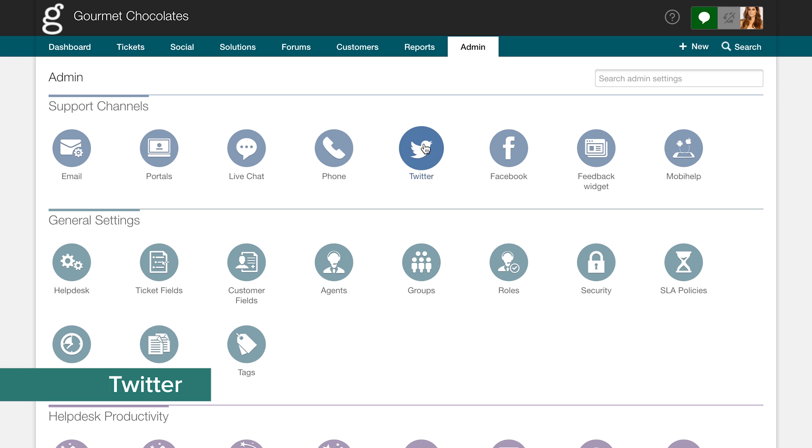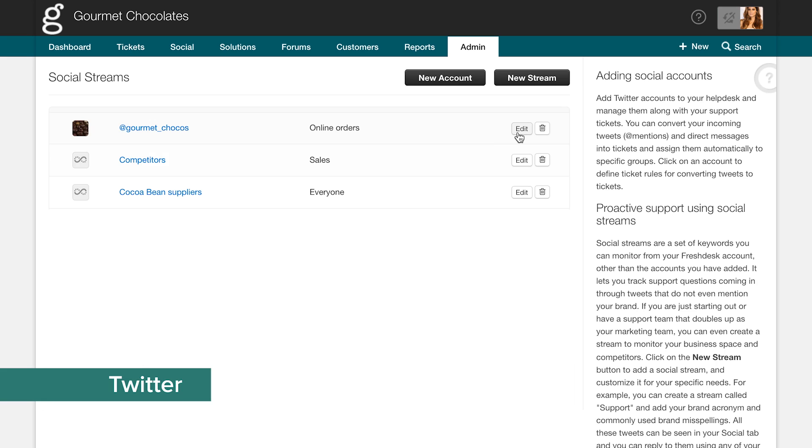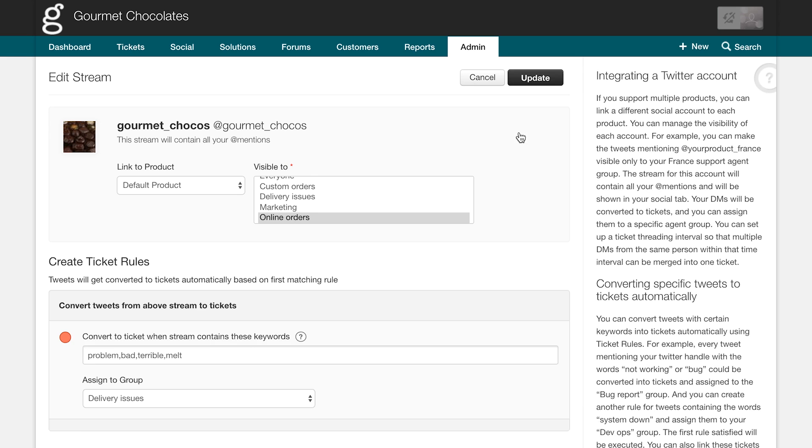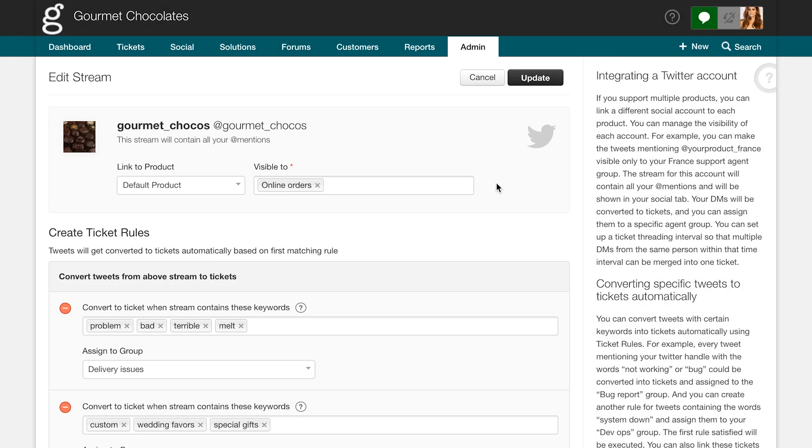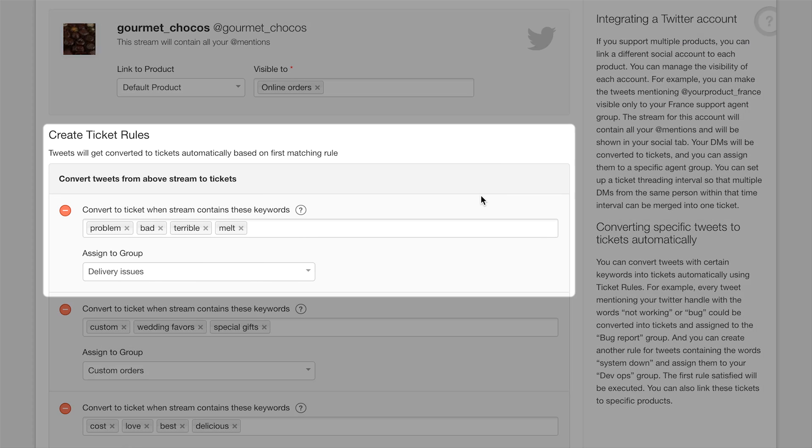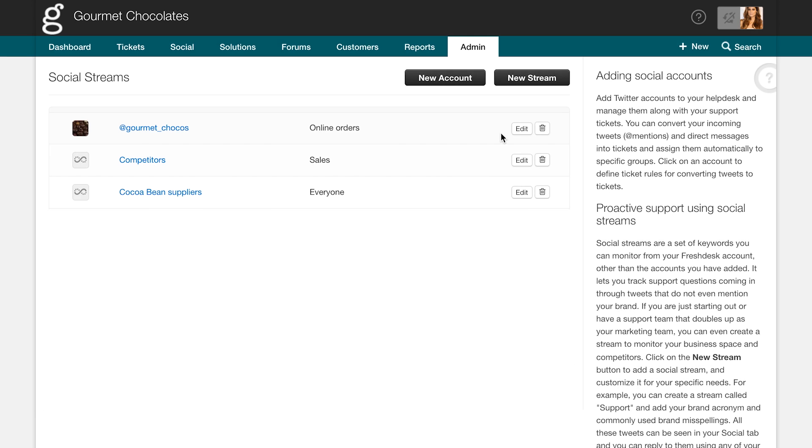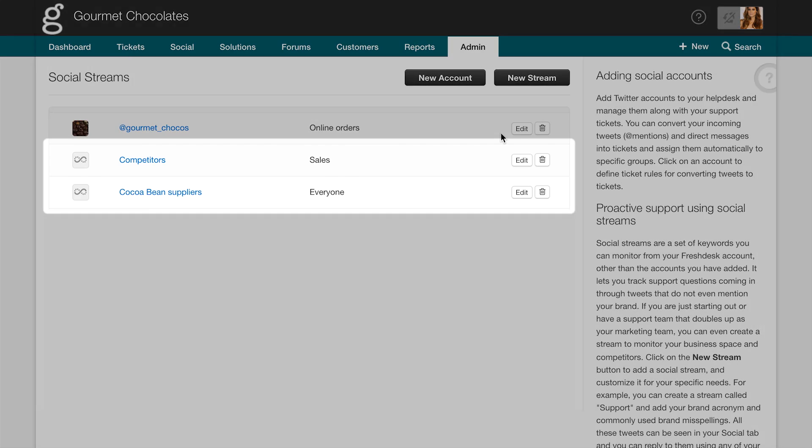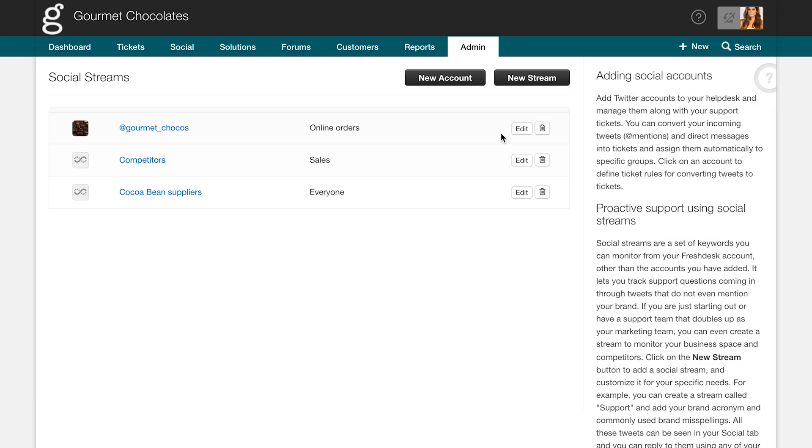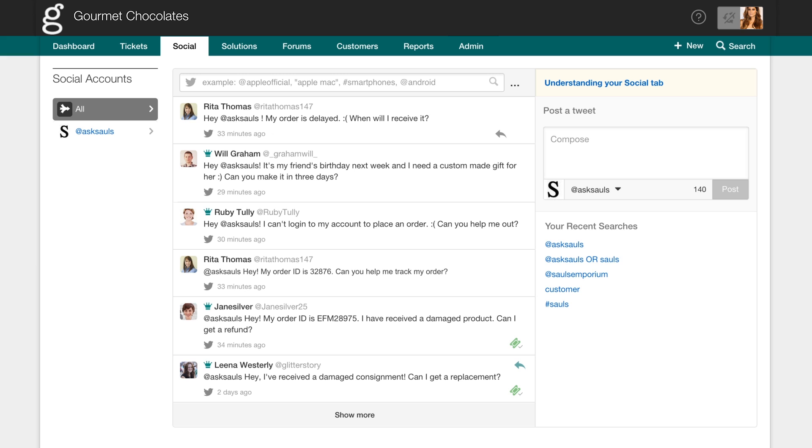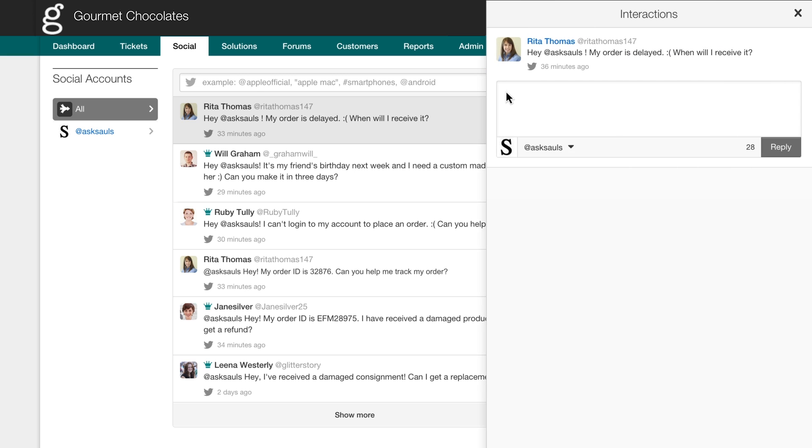Freshdesk lets you monitor Twitter for all tweets or direct messages that talk about your brand and lets you talk to your customers proactively. You can monitor specific keywords like bad or problem and convert them to tickets on a selective basis. Additionally, you can also create multiple streams to keep tabs on your competition or your industry in general. Once you're all set up, you can go to the social tab, reply to your brand mentions right there without leaving your helpdesk.